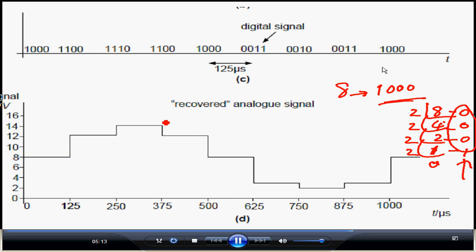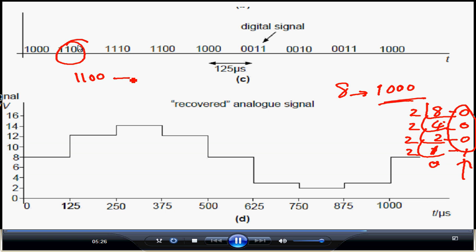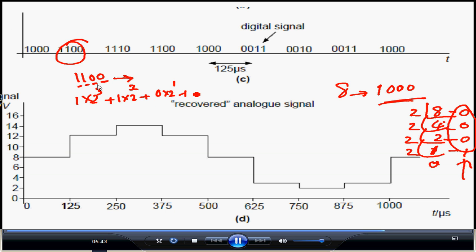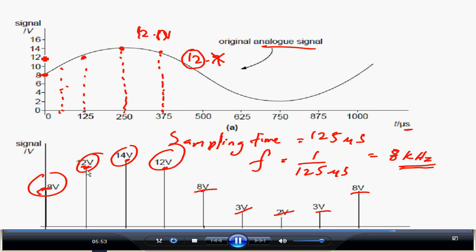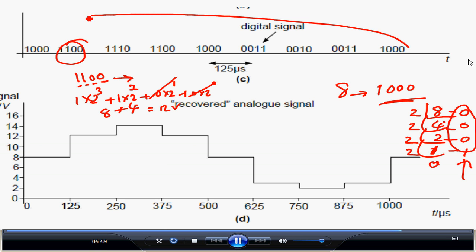To verify, let's convert 1100 back to decimal using place values: 2 to the power 0, 1, 2, and 3. So it is 1 times 2³ plus 1 times 2² plus 0 times 2¹ plus 0 times 2⁰, which gives 8 plus 4 equals 12. That confirms it was 12 volts - so 12 is correctly represented as binary 1100.